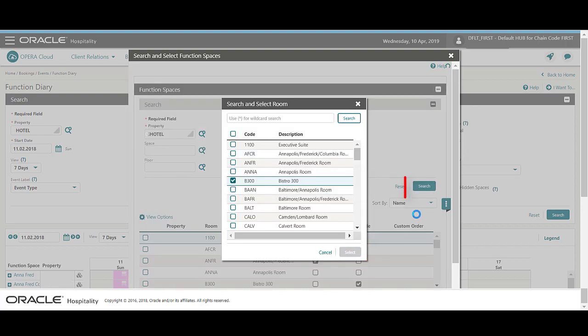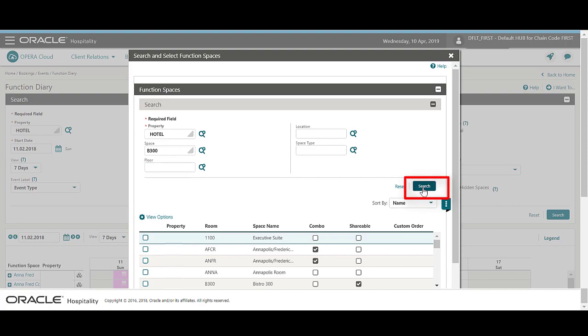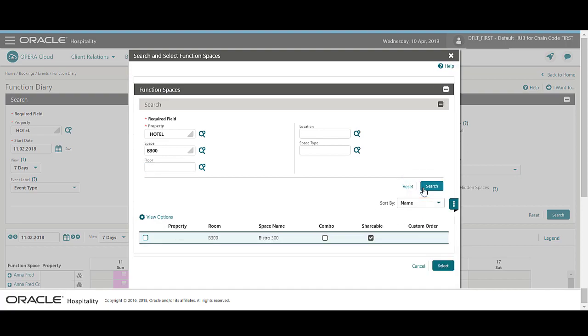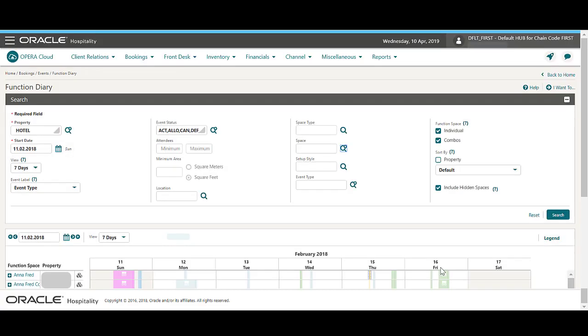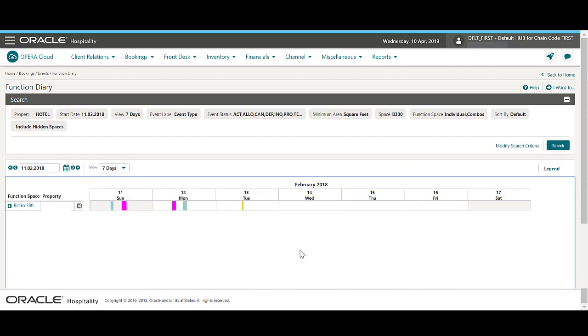Now I can click Search. Next, I'll click the checkbox for the Bistro space and then click Select. Then, I'll click Search. Now we can see the function diary only displays the events for the Bistro function space.